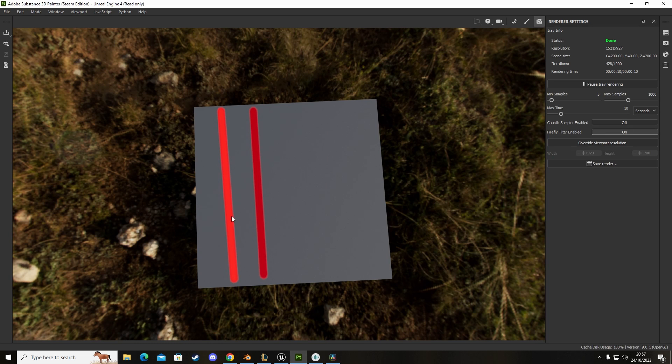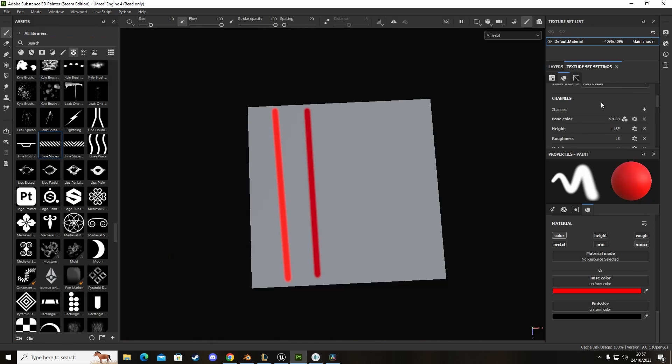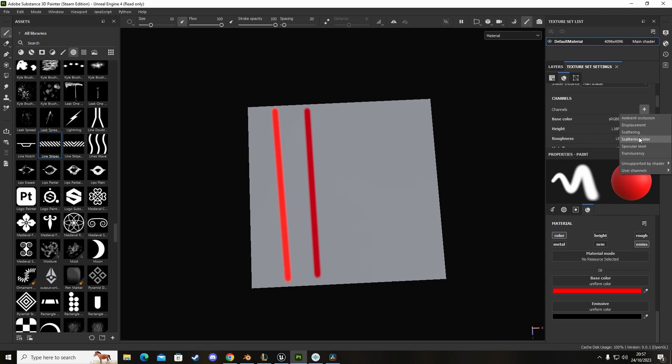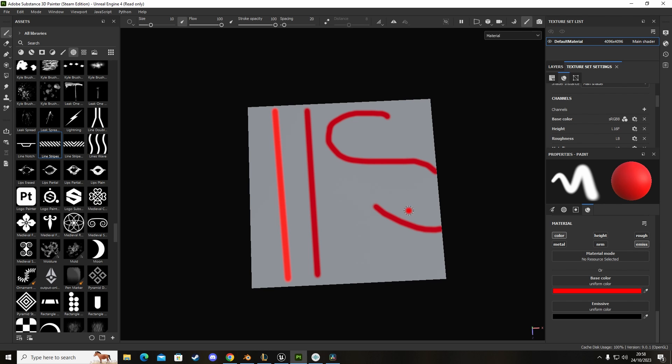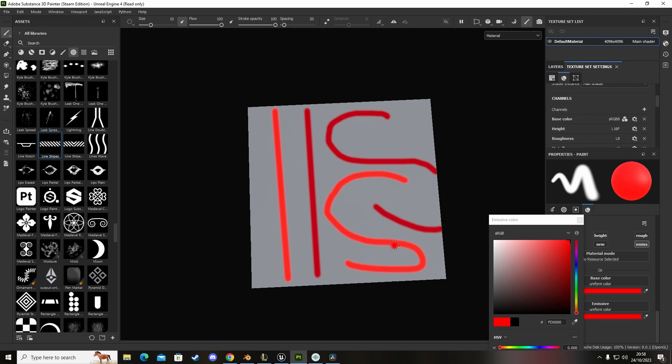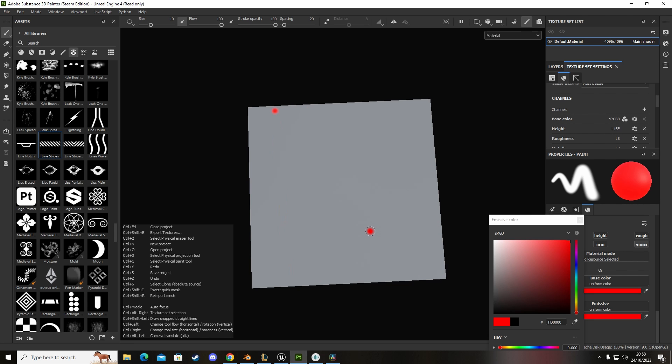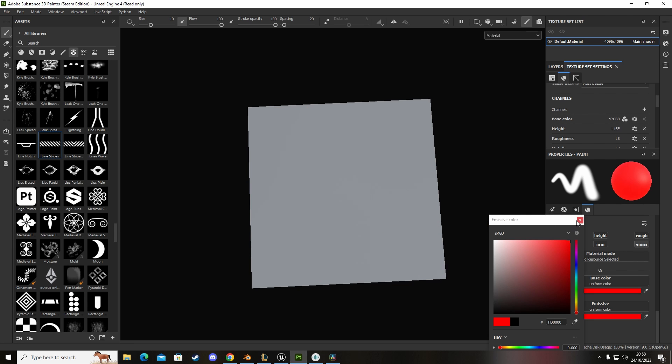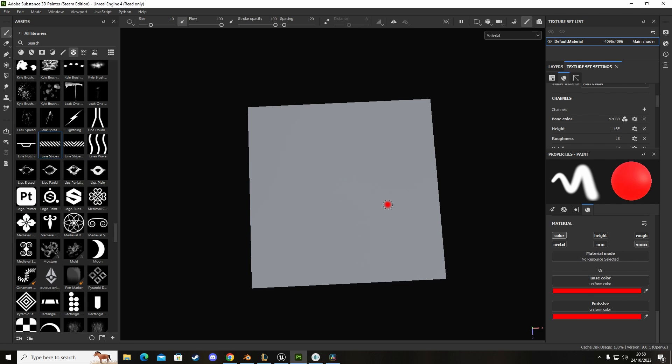That's how you do an emissive. All you're going to do is go to texture set settings, click on channels, click on the plus button and then select emissive from this dropdown box. It'll add that to your channels, then you just paint with that. Make sure that emissive isn't set to black. When you paint with it you can see that it's slightly brighter and this will have an emissive light property in your 3D software like Unreal.